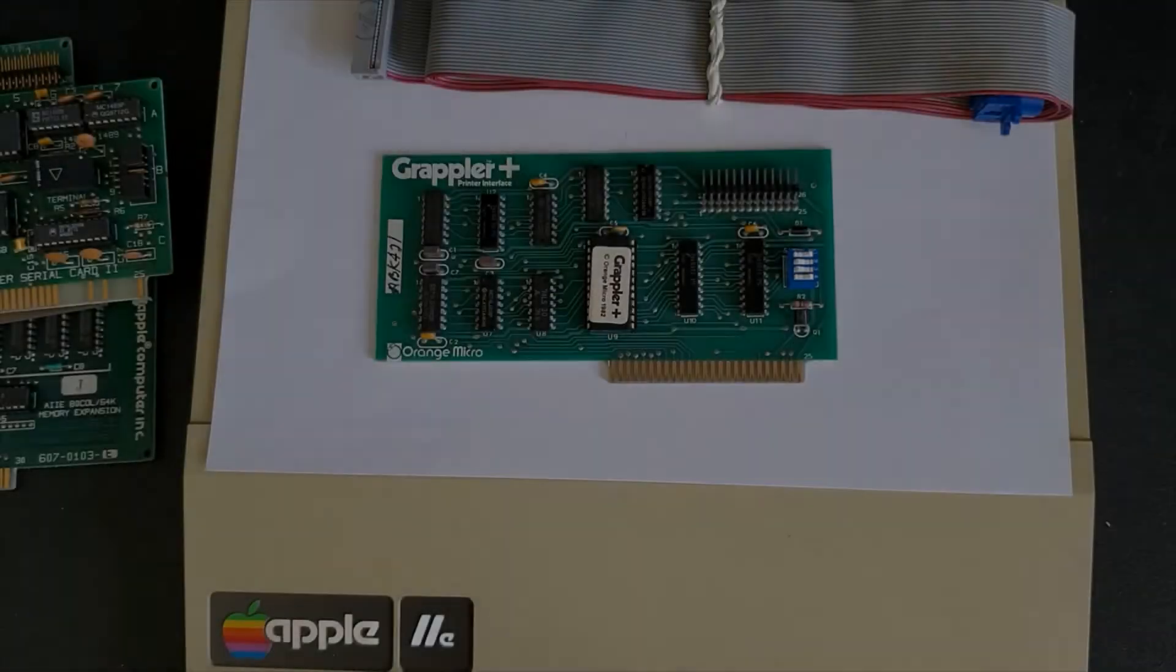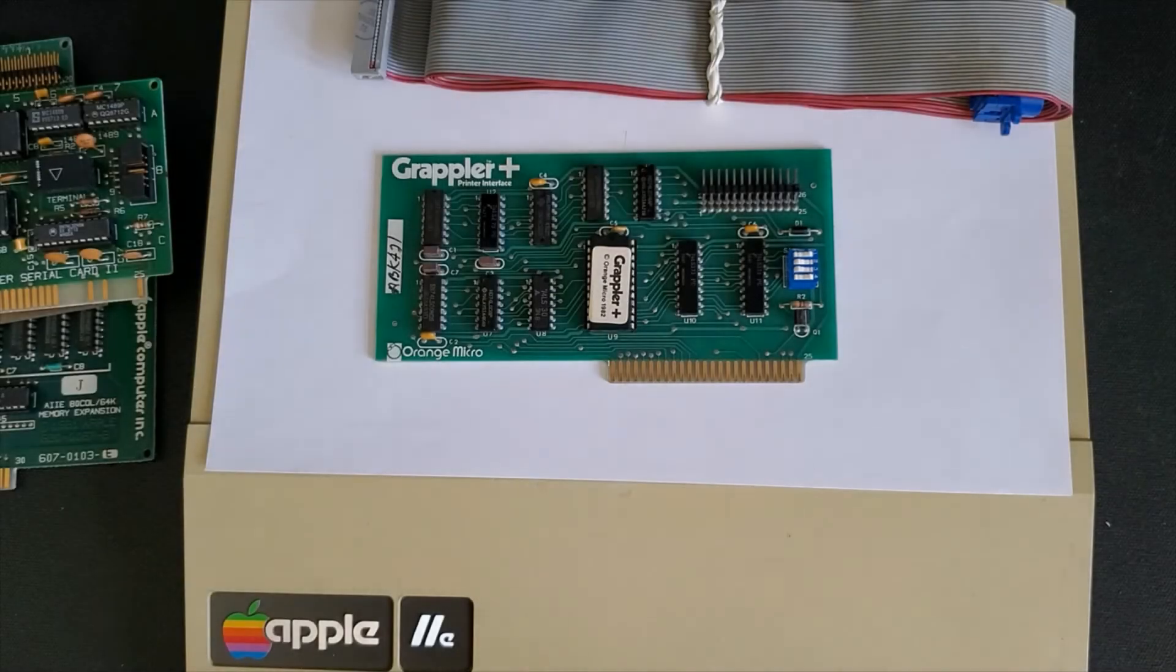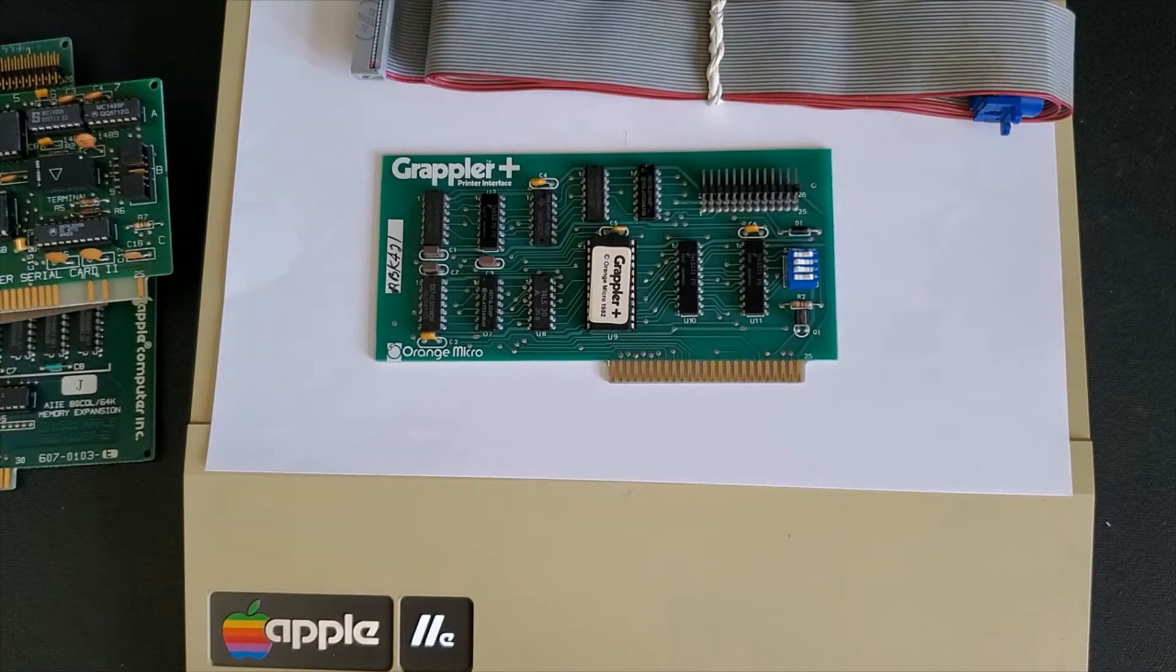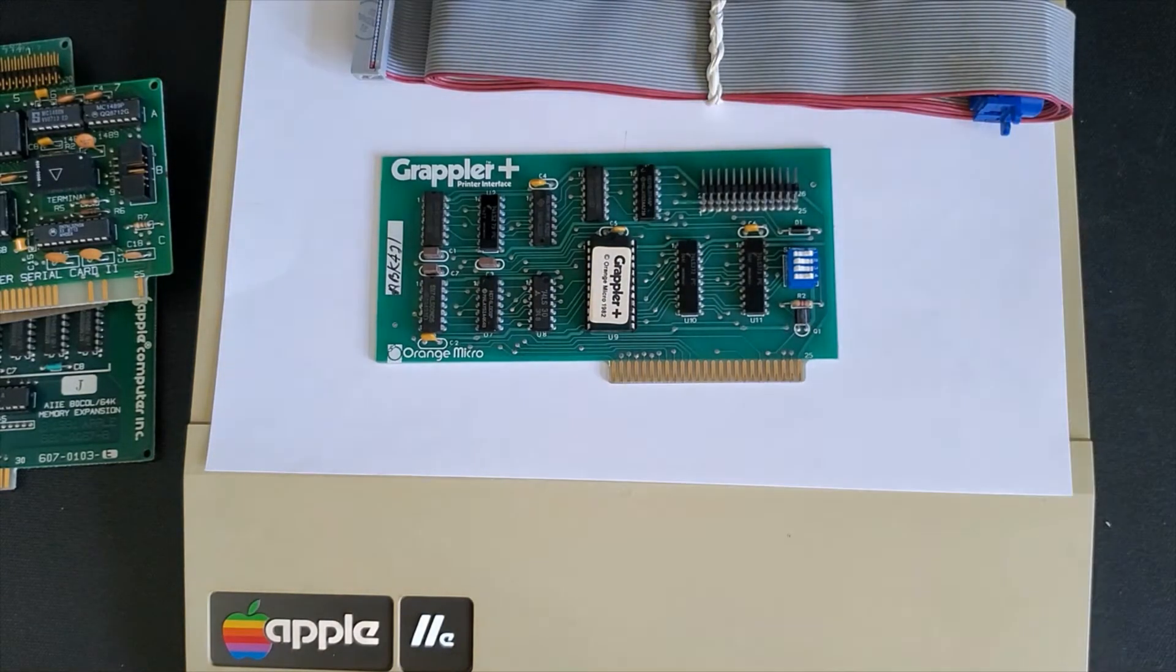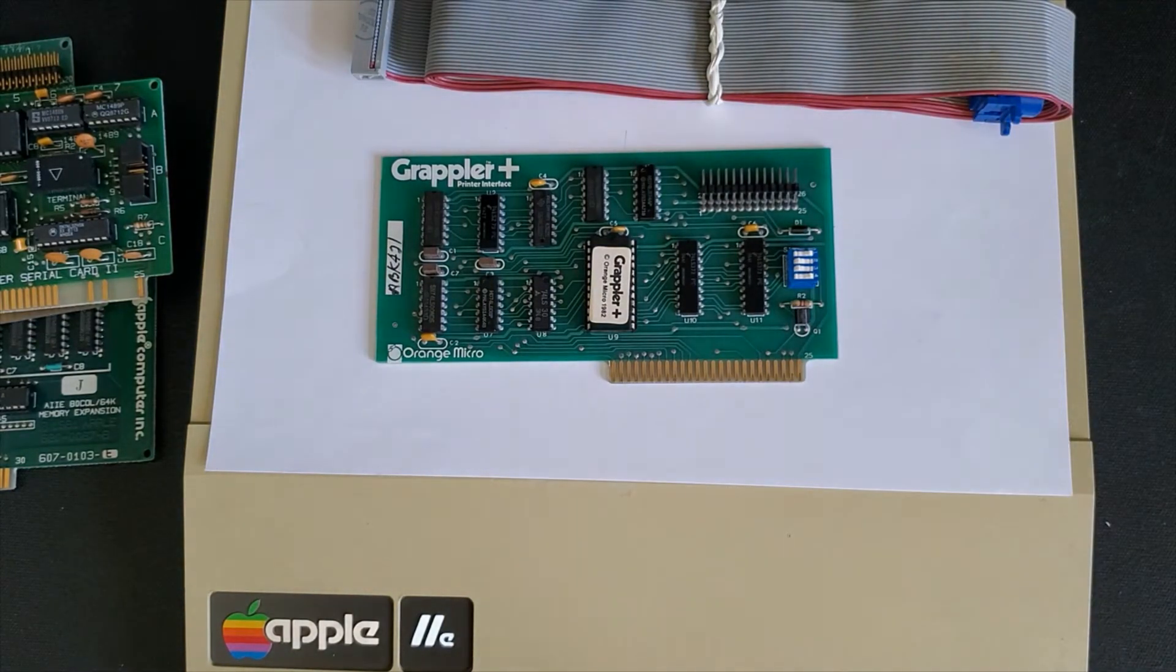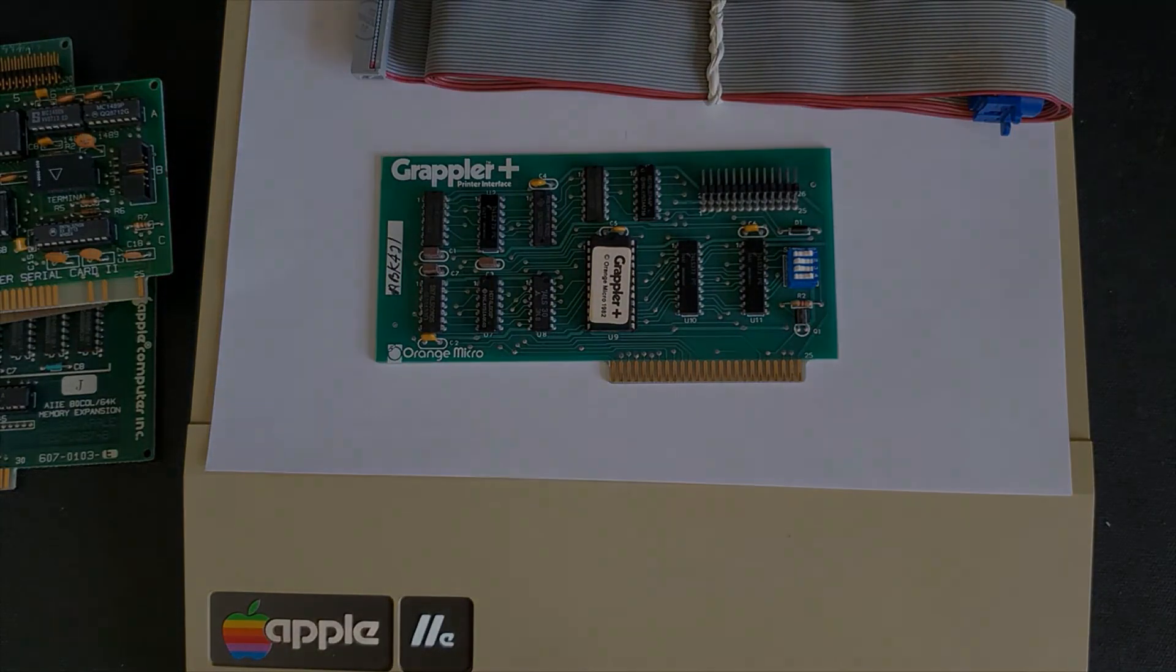Here we have a parallel card called the Grappler Plus. This card allows you to plug in a printer or plotter using a parallel port which provides faster communications with your device.